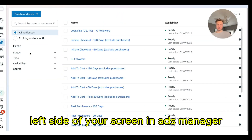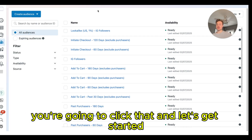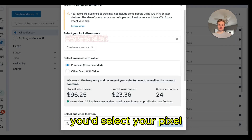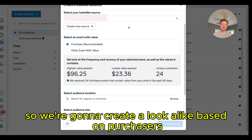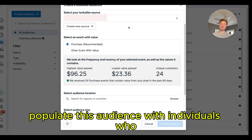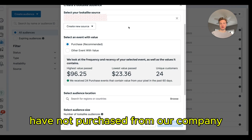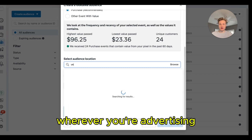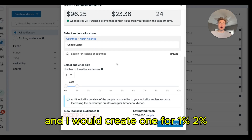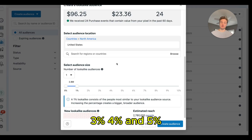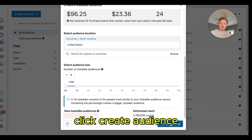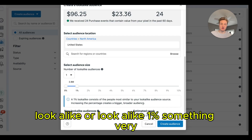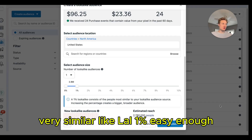We're in Meta Ads Manager. On the left side of your screen you'll see Audiences — click that to get started. Let's start with lookalikes. For the source, select your pixel and then select an event with value. We're going to create a lookalike based on purchasers, meaning Meta populates this audience with individuals who haven't purchased from your company but are similar to people who have. For audience location, select where you're advertising — United States in this instance. I would create one for 1%, 2%, 3%, 4%, and 5% — each as individual audiences. Name them something like LAL 1%, LAL 2%, etc.